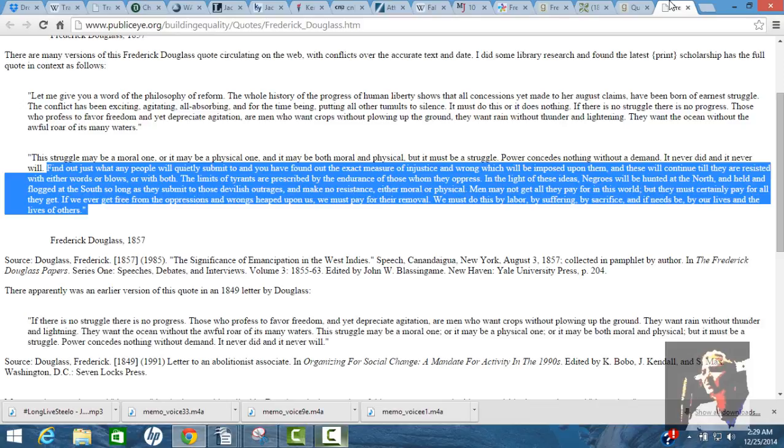The Frederick Douglass quote that I really like is this: find out what any people will quietly submit to and you have found the exact measure of injustice and wrong which will be imposed upon them. And these will continue till they are resisted with either words or blows or with both. The limits of tyrants are prescribed by the endurance of those whom they oppress. Men may not get all they pay for in this world, but they must certainly pay for all that they get. If we ever get free from the oppressions and wrongs heaped upon us, we must pay for the removal. We must do this by labor, by suffering, by sacrifice, and if needs be, by our lives and the lives of others.